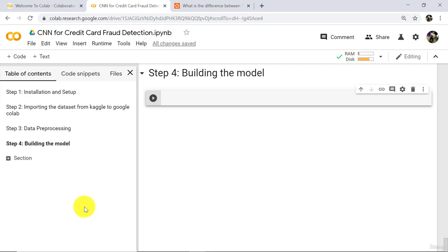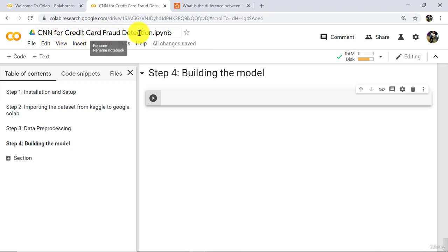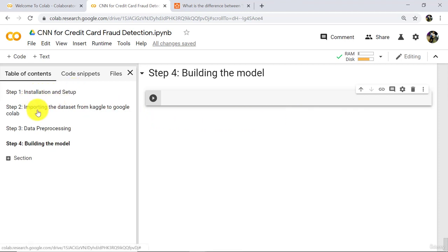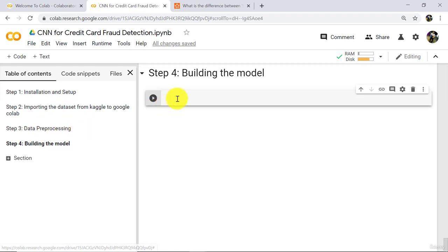Hello and welcome to the third tutorial on CNN for credit card fraud detection. In the previous two tutorials, we completed installation setup, importing the dataset, and data preprocessing. In this tutorial, we will build our model.